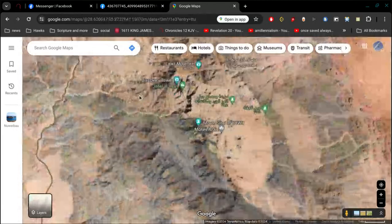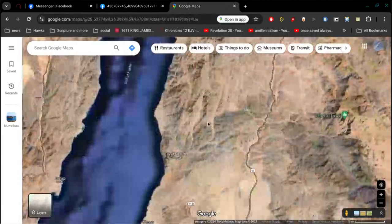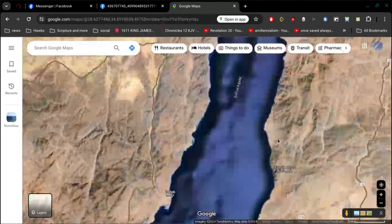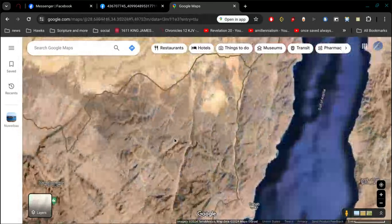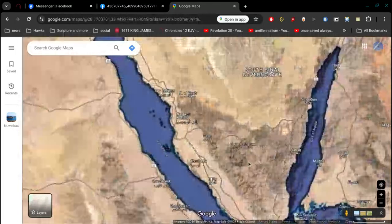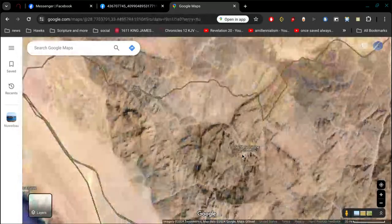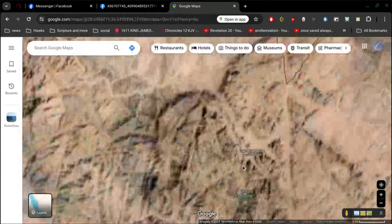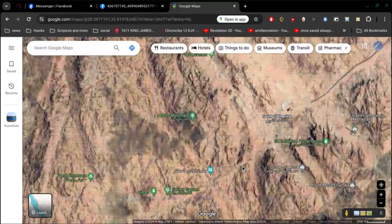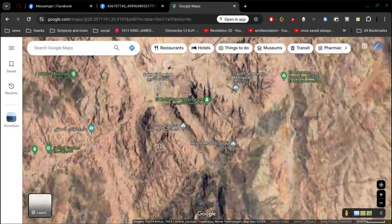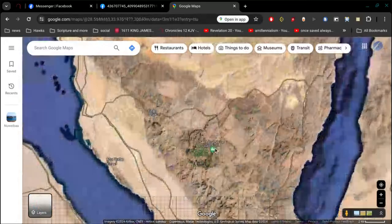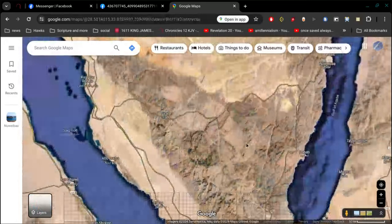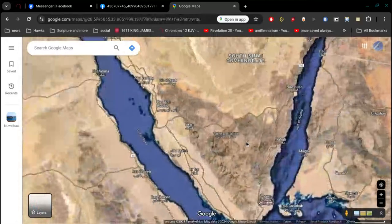And then the fake, the Catholic, fake Mount Sinai is on the other side of the river. Yeah, wow. And that's an impossibility.